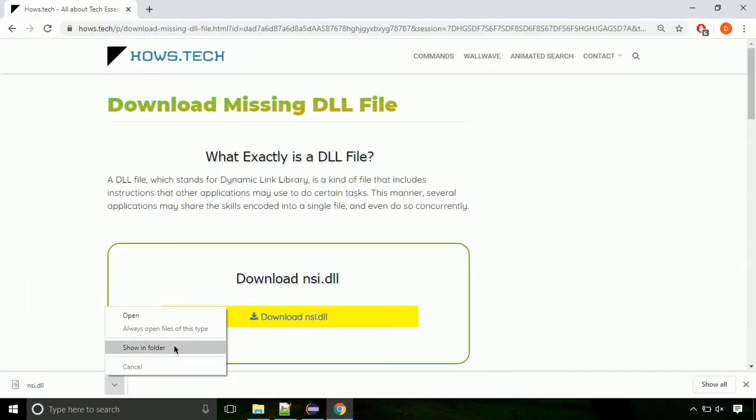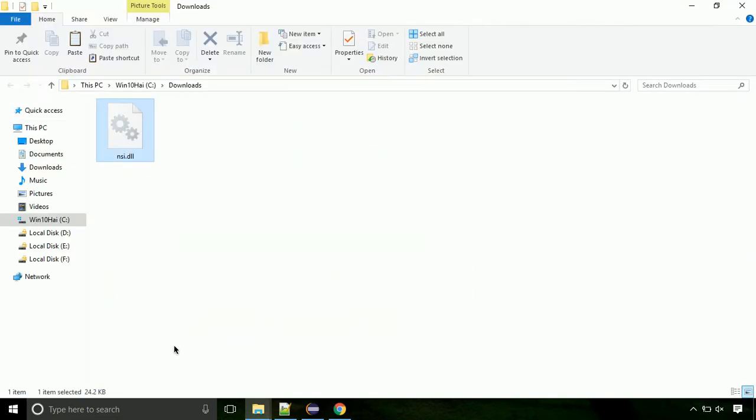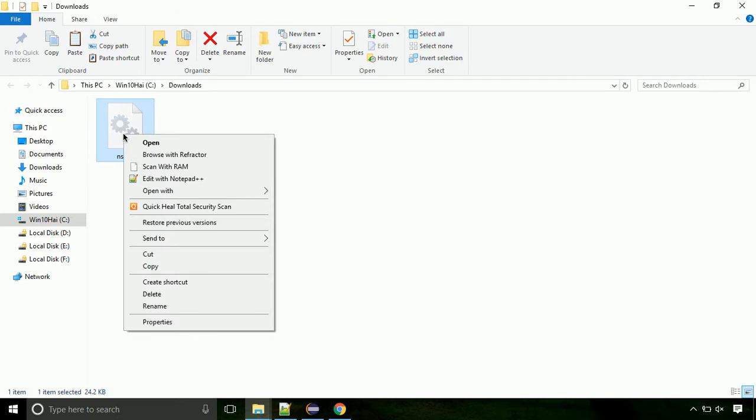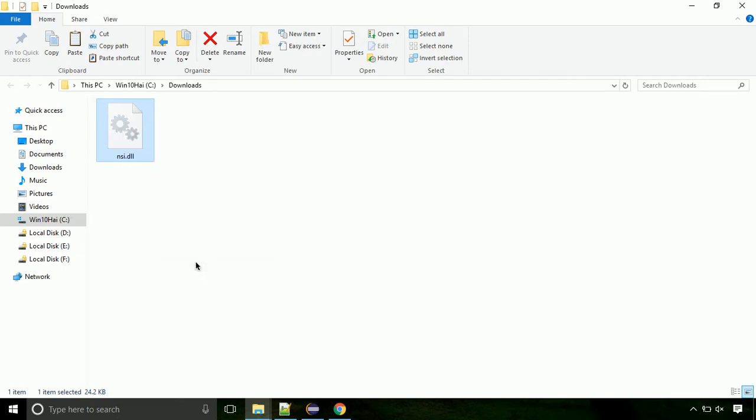Now let's open the file's location. Click on show in folder. Now locate the file and right click on the file. Select copy from the menu.